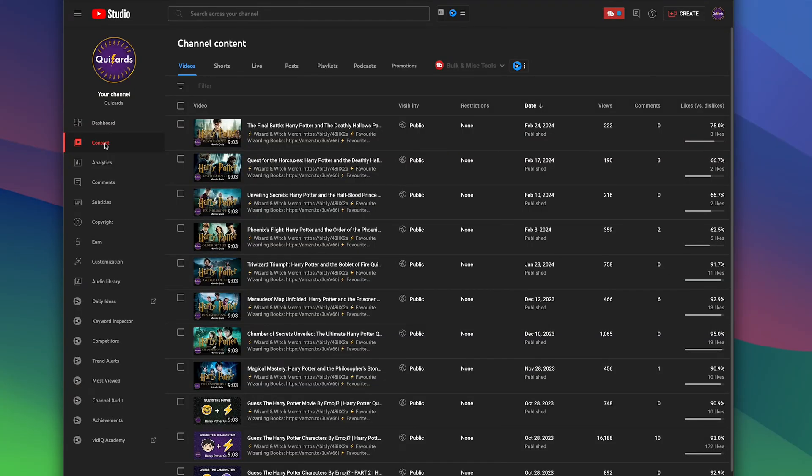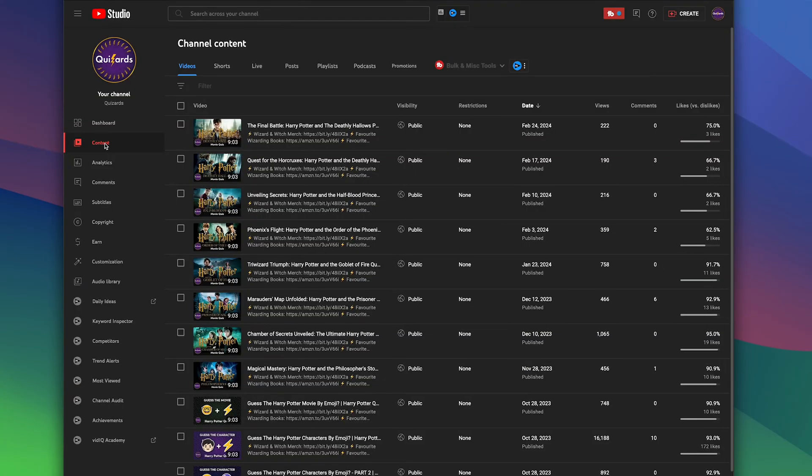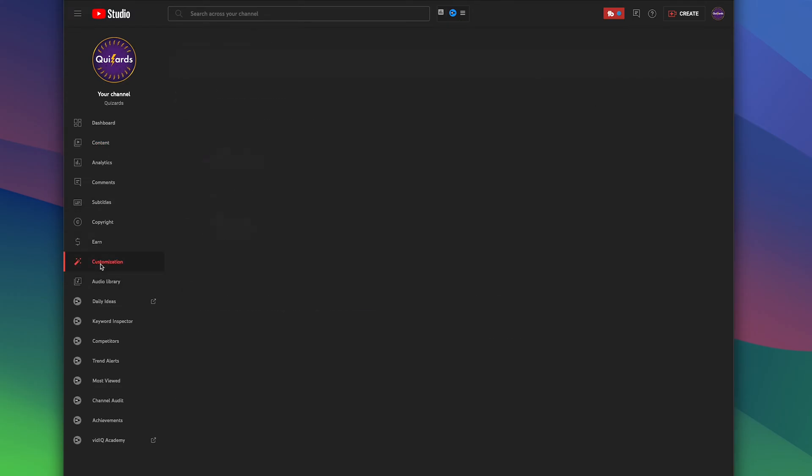To add featured sections to your YouTube homepage, you need to go into the back end of YouTube, that's YouTube Studio, and navigate down to Customization.